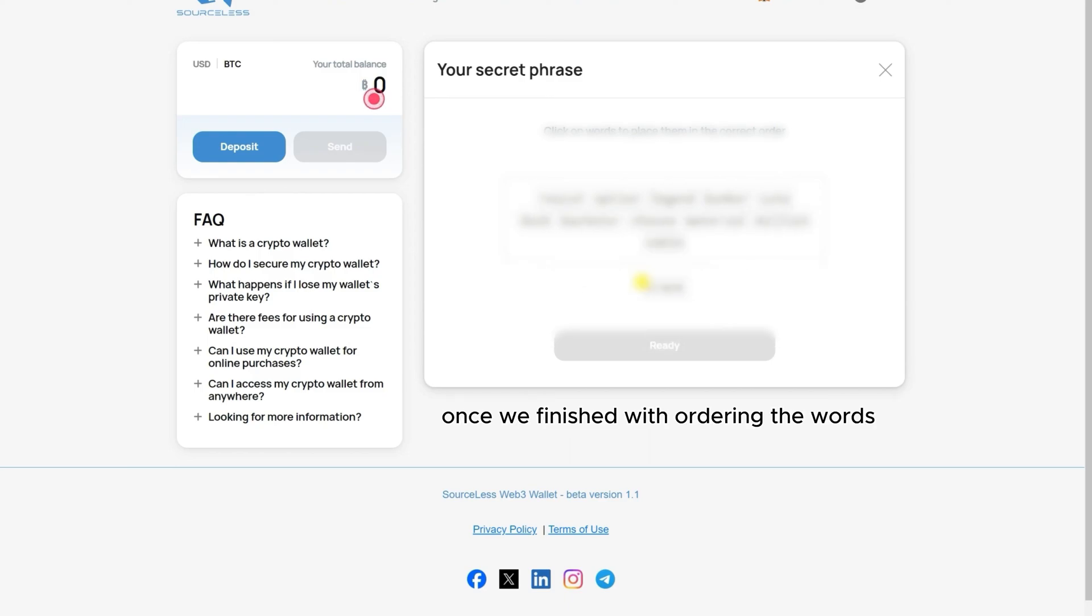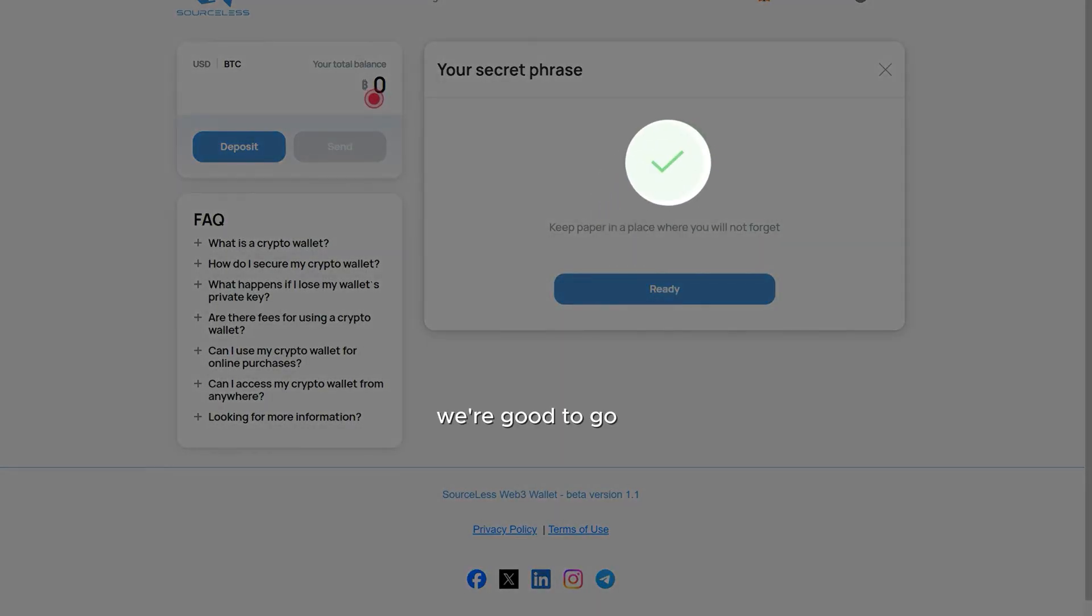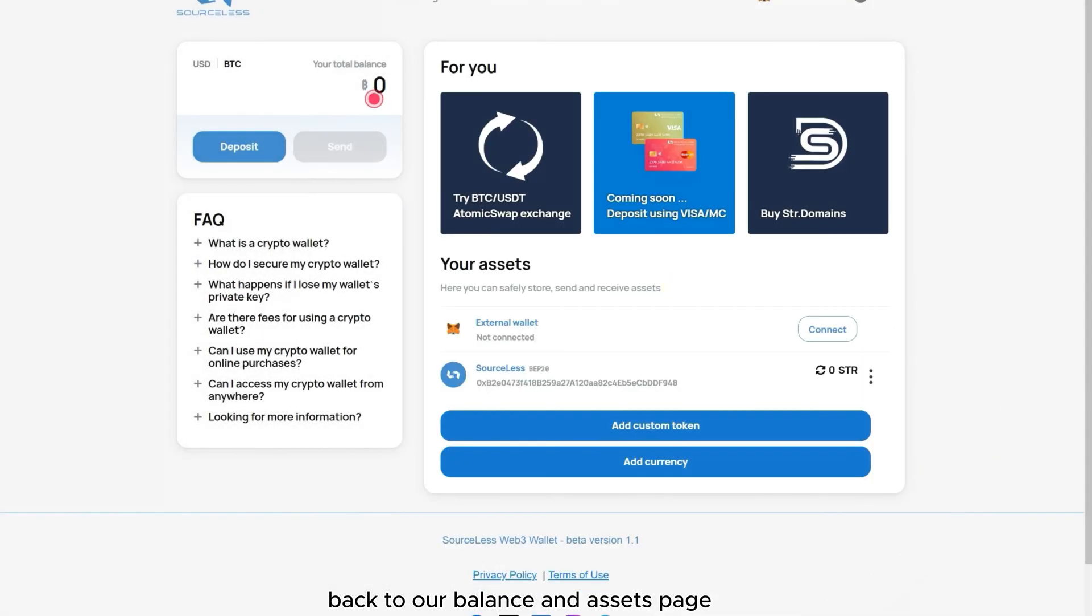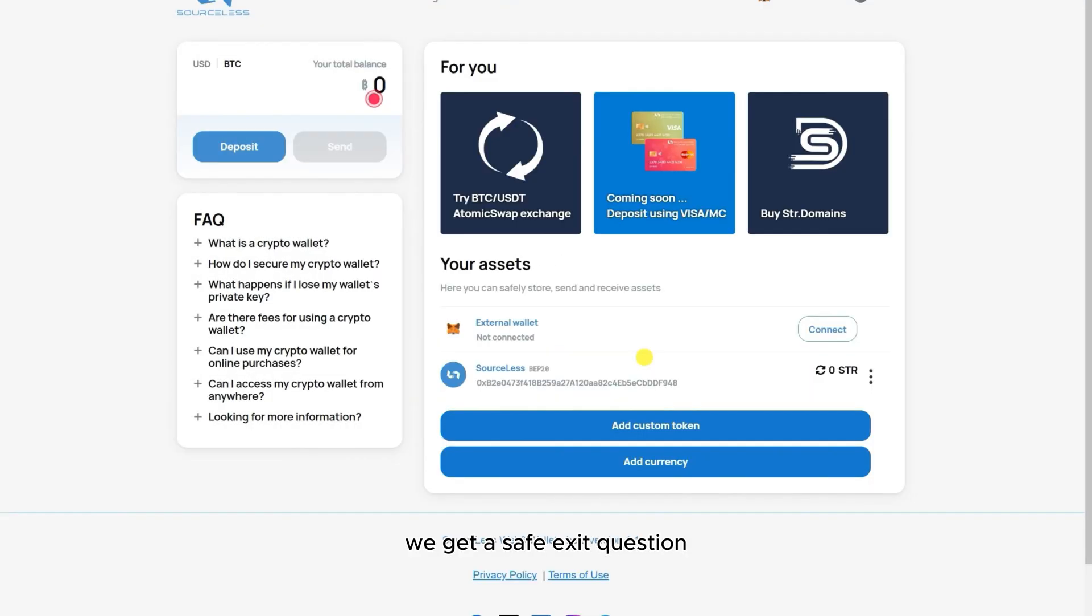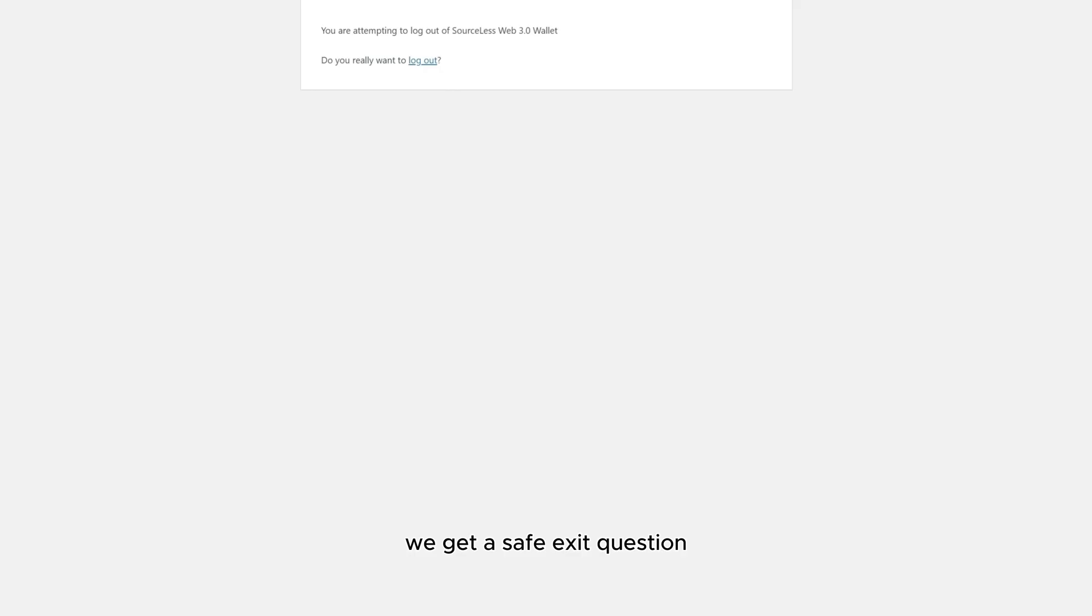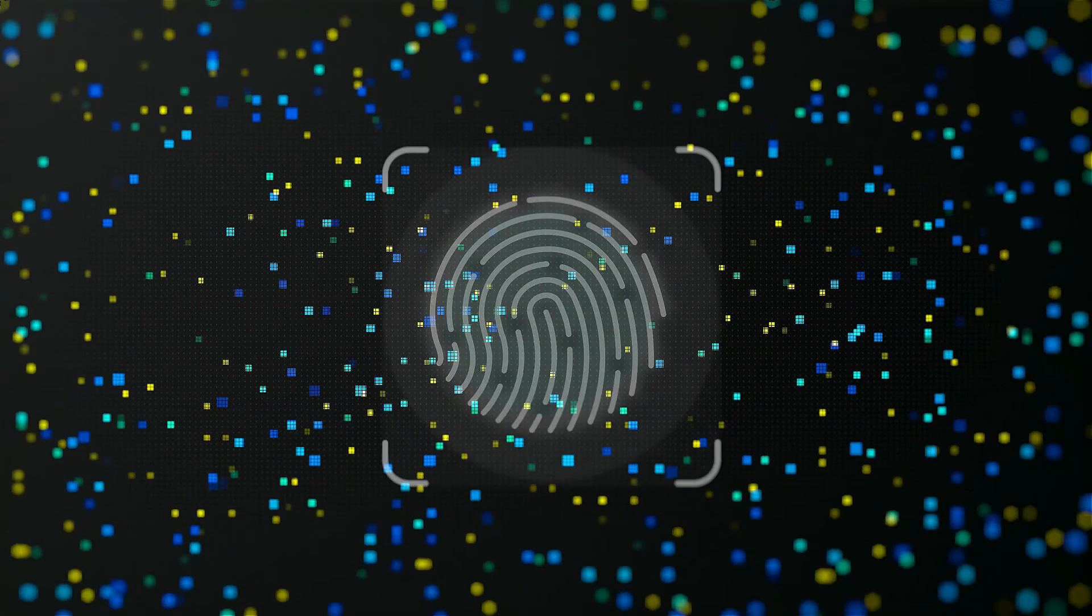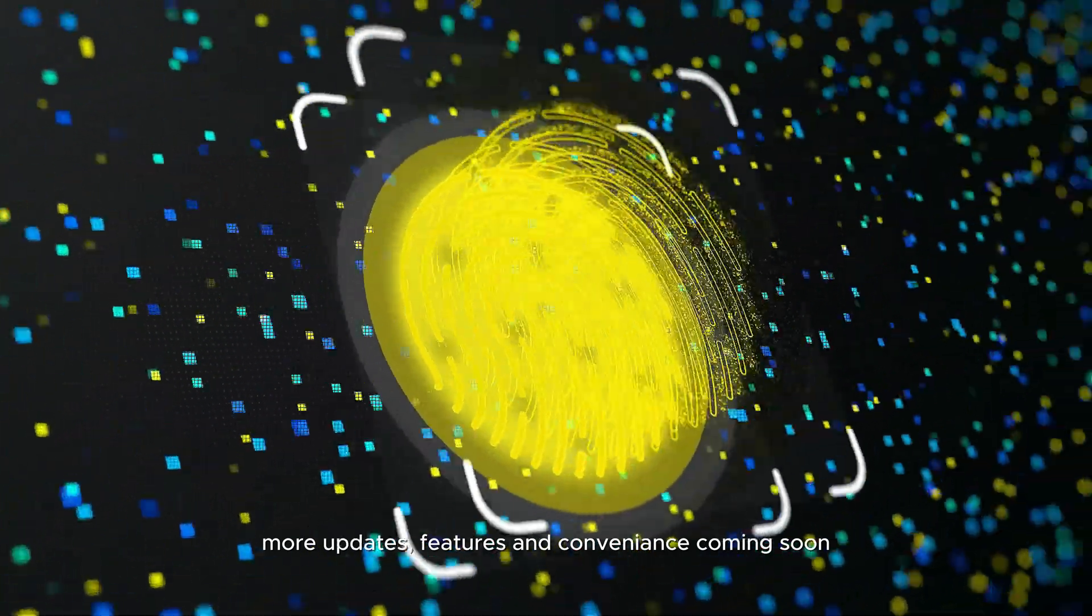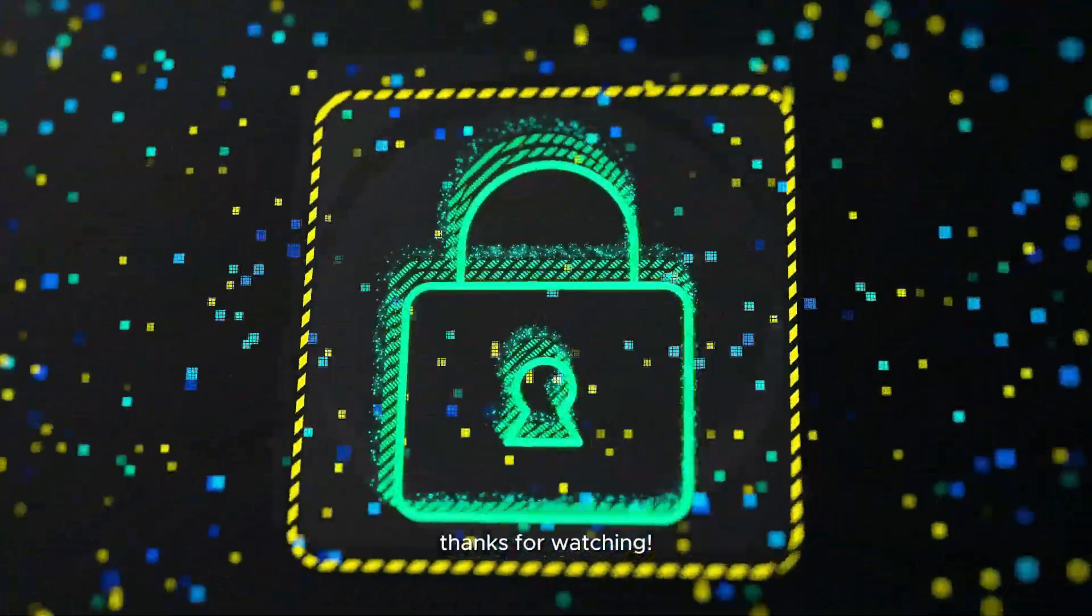Once we finish with ordering the words, we're good to go. Back to our balance and assets page. Now we can log out. We get a safe exit question. That's it for our guide. Enjoy your Sourceless Web3 wallet. More updates, features and convenience coming soon. Thanks for watching.